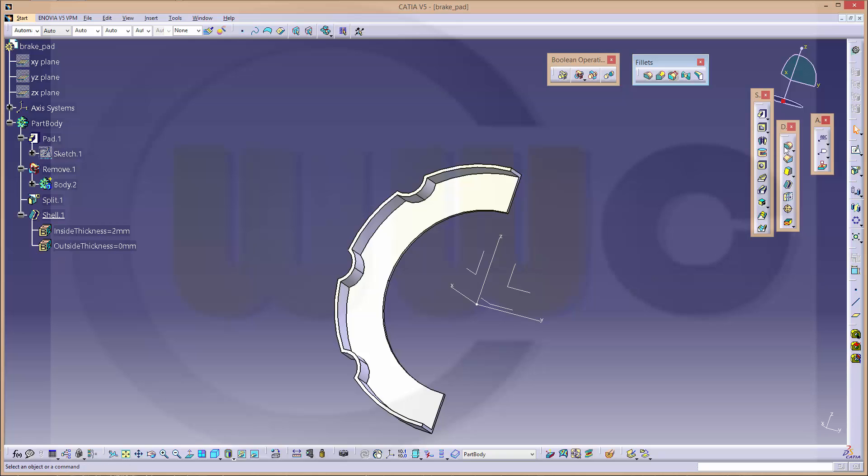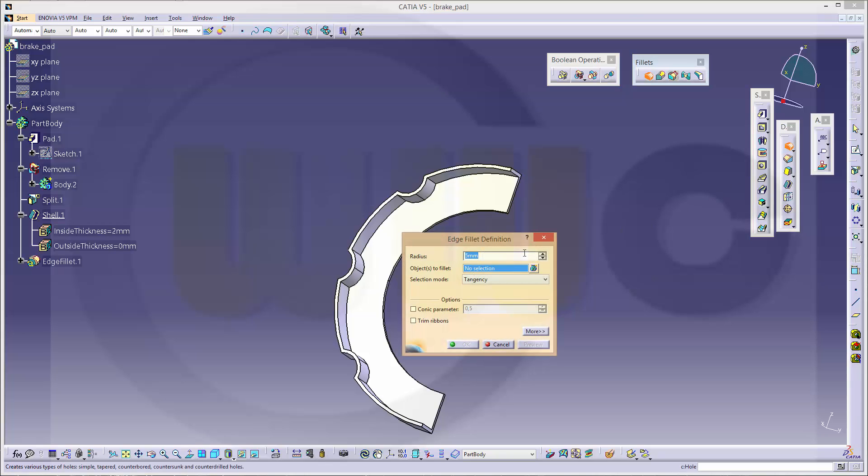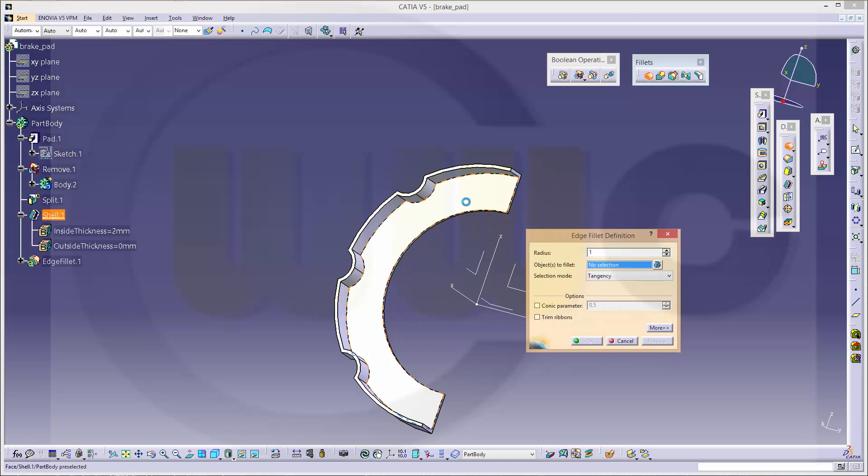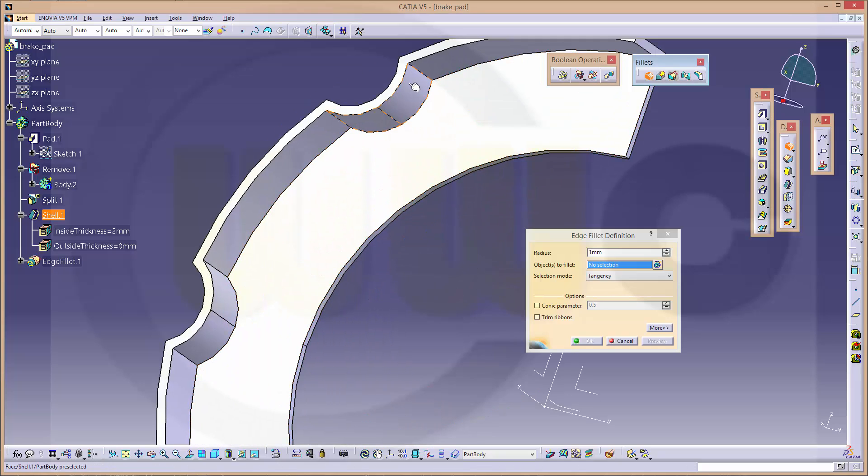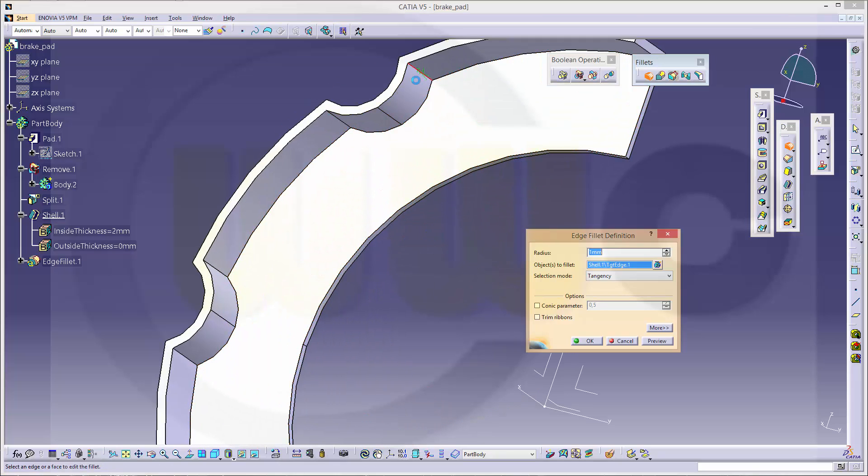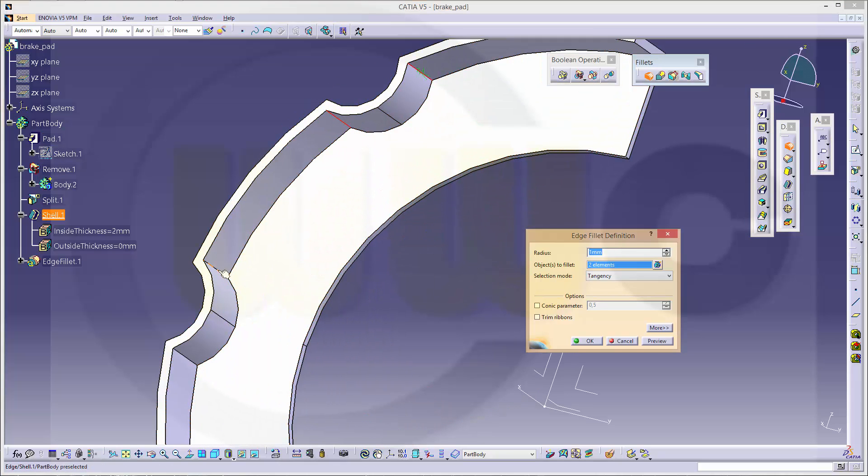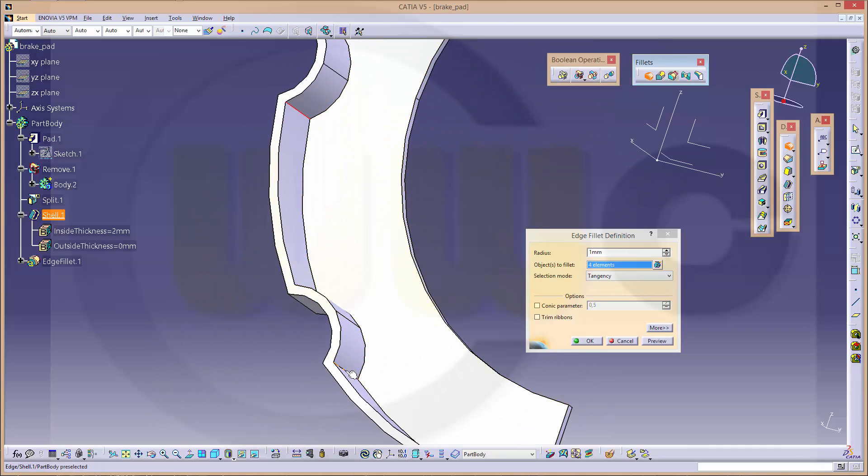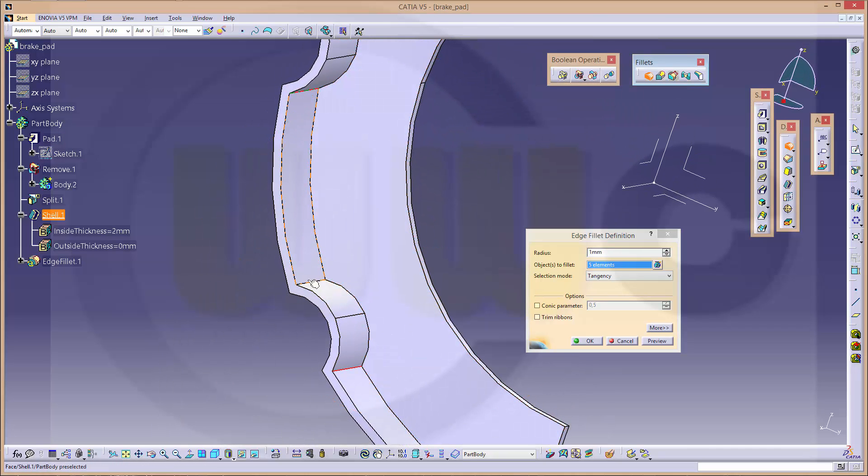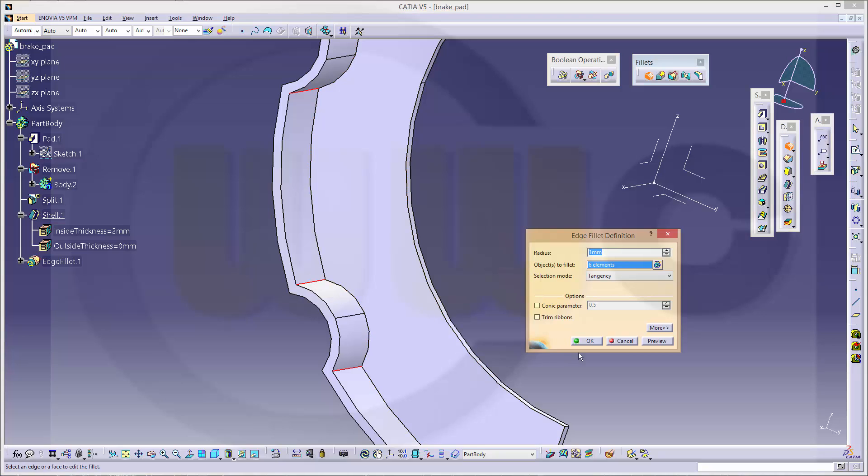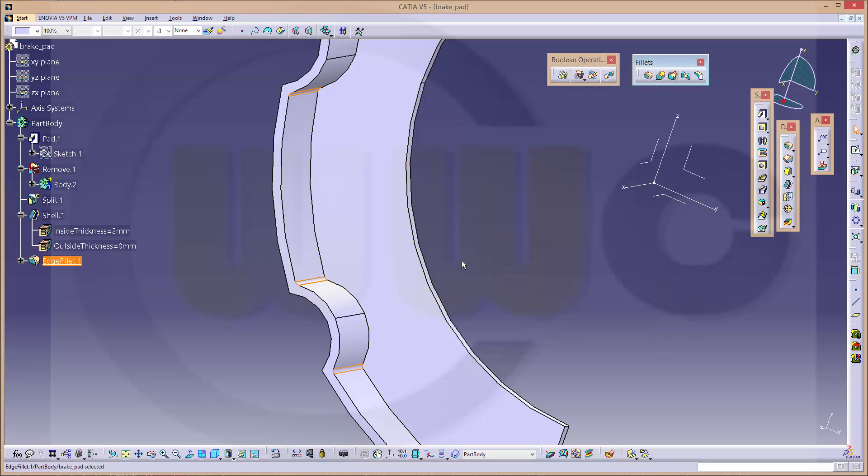Make edge fillets. 1 mm. Here. Here. There. Over there. This one and the last one. Okay.